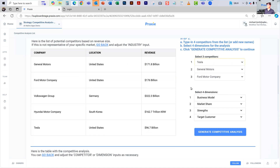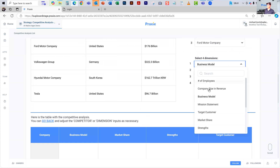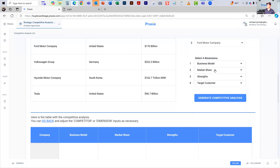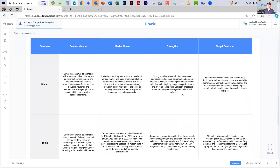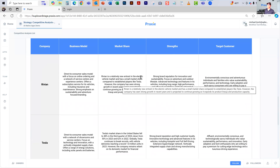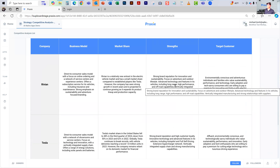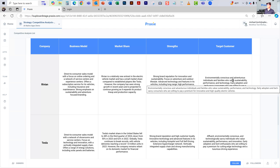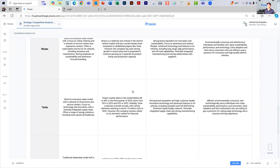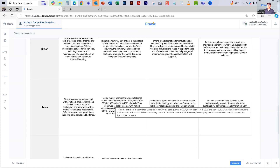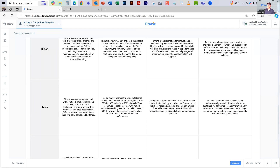And you can decide on what vectors you're interested in — we can add more for different companies as a customization. In this case, they've done the business model of the company, the market share, the strengths, and the target customer. You click to generate the outcome, and the AI goes out, does the thinking, and summarizes the information for you. For Rivian: direct-to-customer sales model, fairly new and small company, strong brand reputation, innovation, sustainability, and environmentally conscious adventurous families as the target customer — because they make a lot of SUVs. Tesla shows a slightly different direct-to-customer sales model, market share numbers from publicly accessible documents, strong reputation, customer loyalty, and an affluent target customer because it's a premium brand.